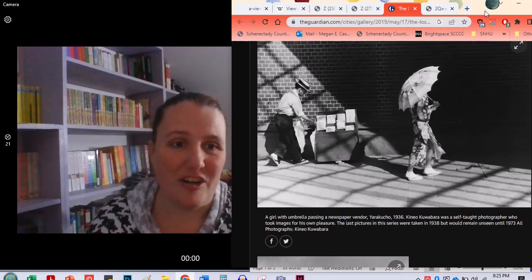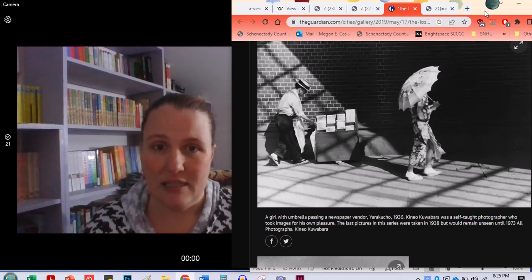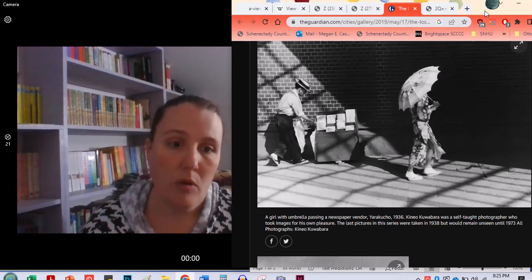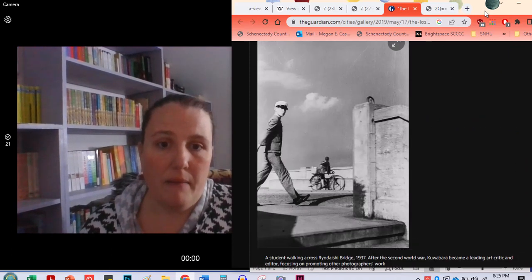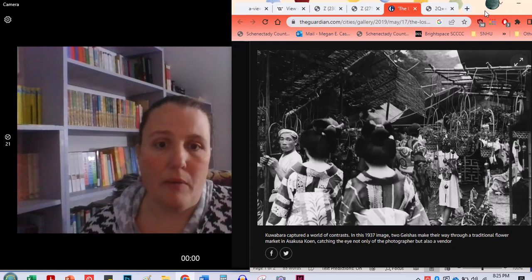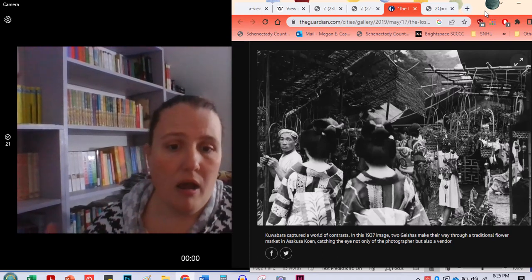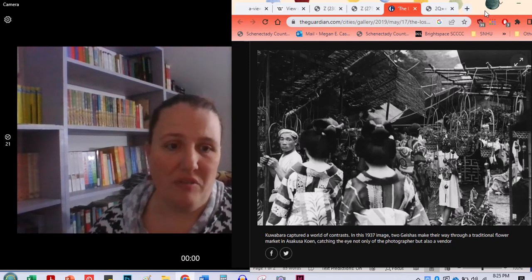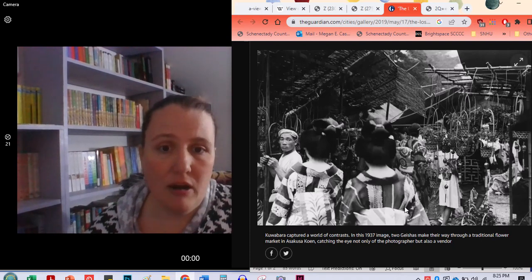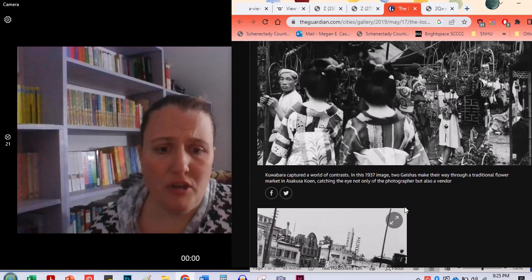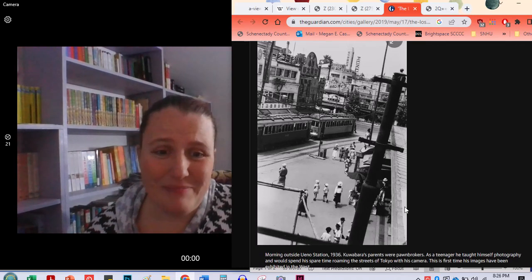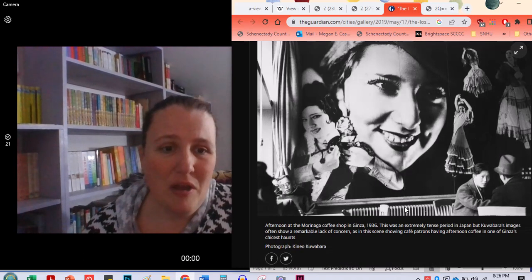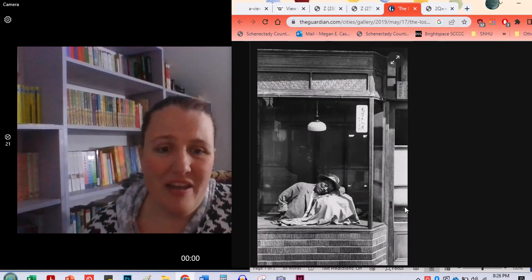A newspaper vendor. We have this very interesting mix at this point of the old and the new. So you'll see in some of these pictures, there we go. These are two geishas who are in a traditional dress and in the flower market. You can see there are looks like one here and then two here. And then we also have trolley system going through. We have movie posters and for the cinema.